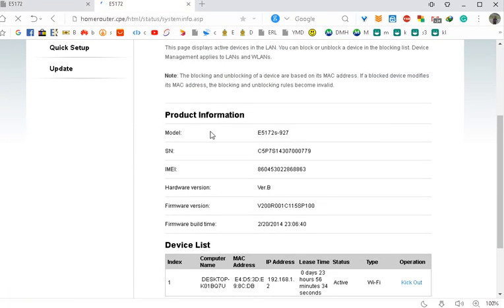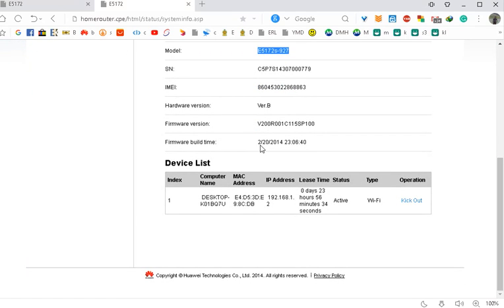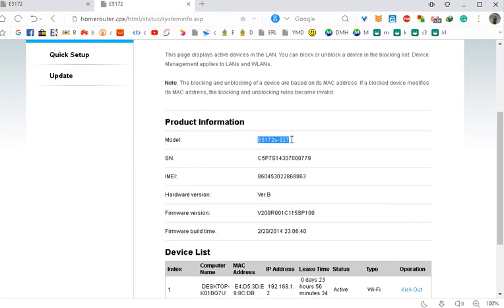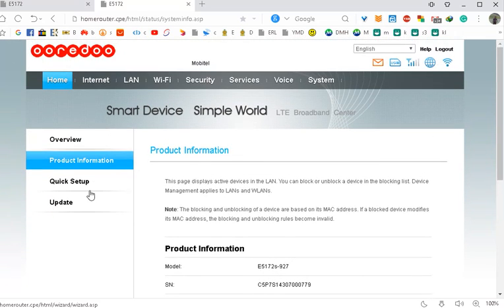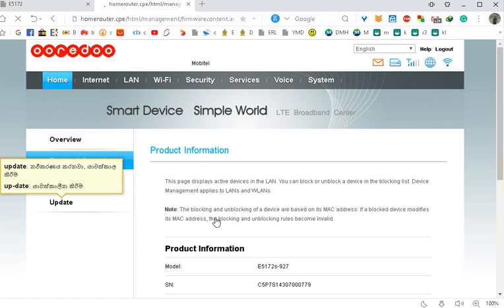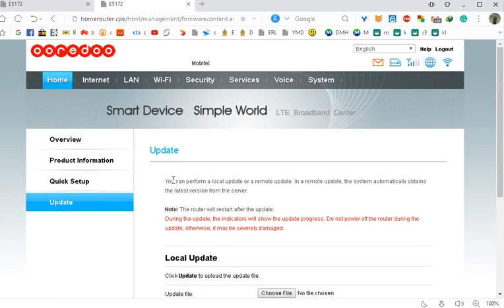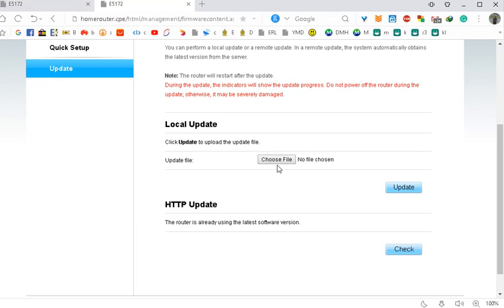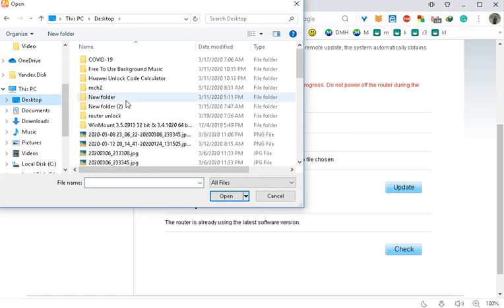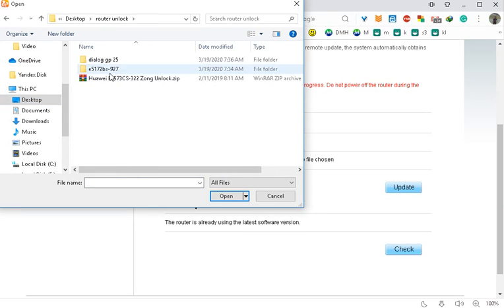The machine can connect to a firmware. If you want to support the firmware, you will need to support it. Now, if you want to unlock the system, you need to update the system. If you want to update the system, you need a local update — choose the file and upload the files.